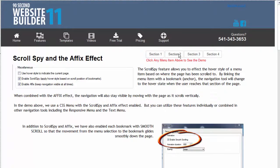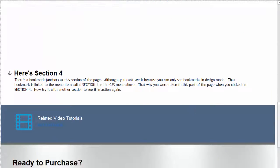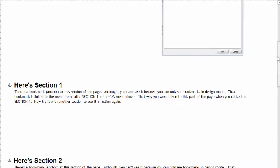Same thing for two, three, and four. When they click on section four it's going to take them down to this bookmark down here, bookmark four I called it, and take them to this section of the page.